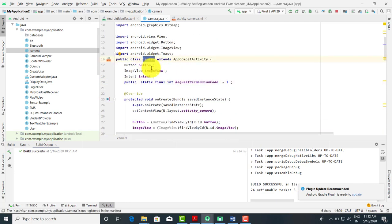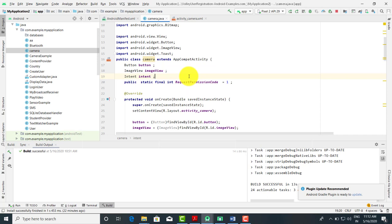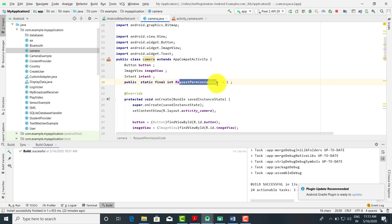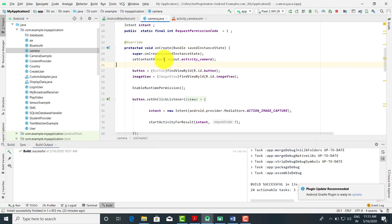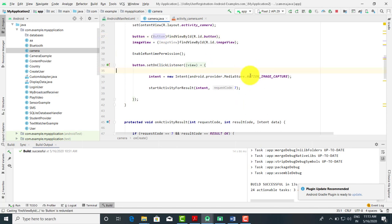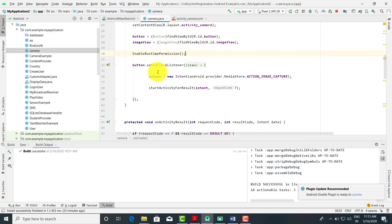The class name is Camera, which extends AppCompatActivity. We have taken a Button and an ImageView. We have taken the ImageView because once you capture the image, I want to display that image on the screen. Whatever image we capture should be displayed on the screen. We have taken the request code as 1 — public static final int REQUEST_PERMISSION_CODE for the camera. Then we initialize the activity: setContentView with R.layout.activity_camera. After the button, we also initialize the ImageView, and we call a method enableRuntimePermission.